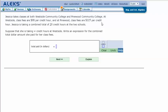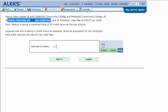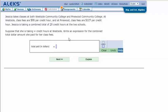Suppose that she is taking W credit hours at Westside. Write an expression for the combined total dollar amount she paid for her class fees. So it says W credit hours at Westside, and the class fees at Westside are $98 per credit hour. So for Westside, it's going to be 98W.